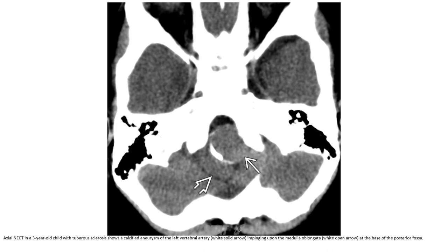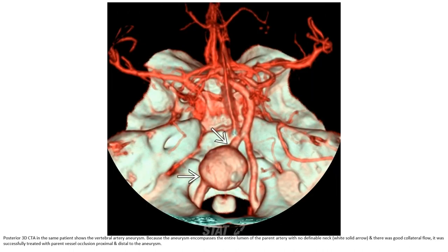Non-contrast enhanced CT in a 3-year-old child with tuberous sclerosis showed a calcified aneurysm of the left vertebral artery clinging to the base of the posterior fossa. CTA in the same patient showed the vertebral artery aneurysm compressing the entire lumen of the parent artery, with no definable length of the parent artery, but good collateral flow. The patient was successfully treated with parent vessel occlusion proximal and distal to the aneurysm.